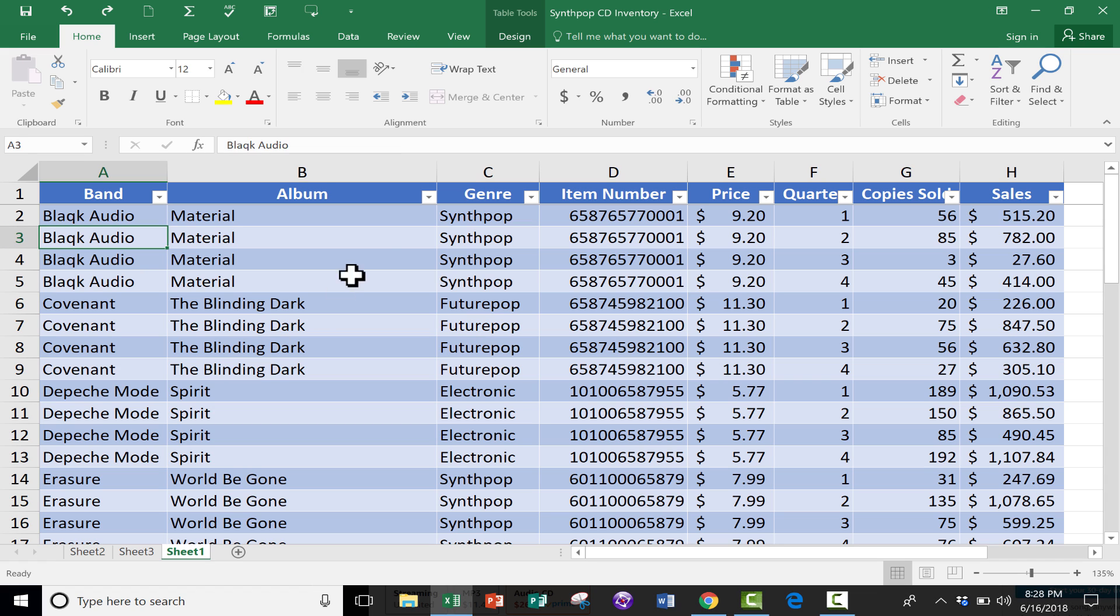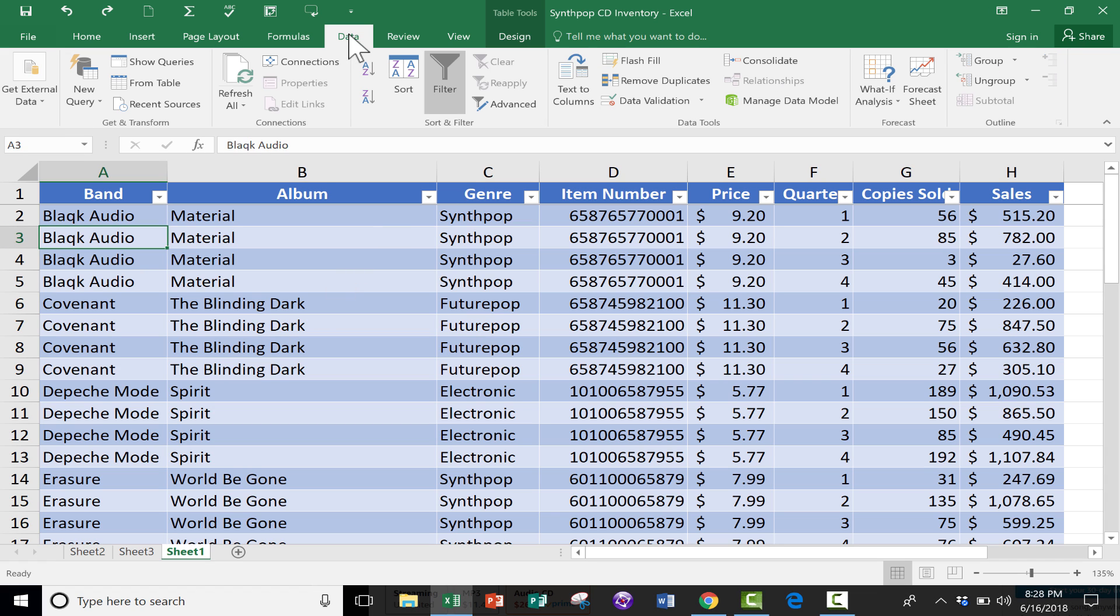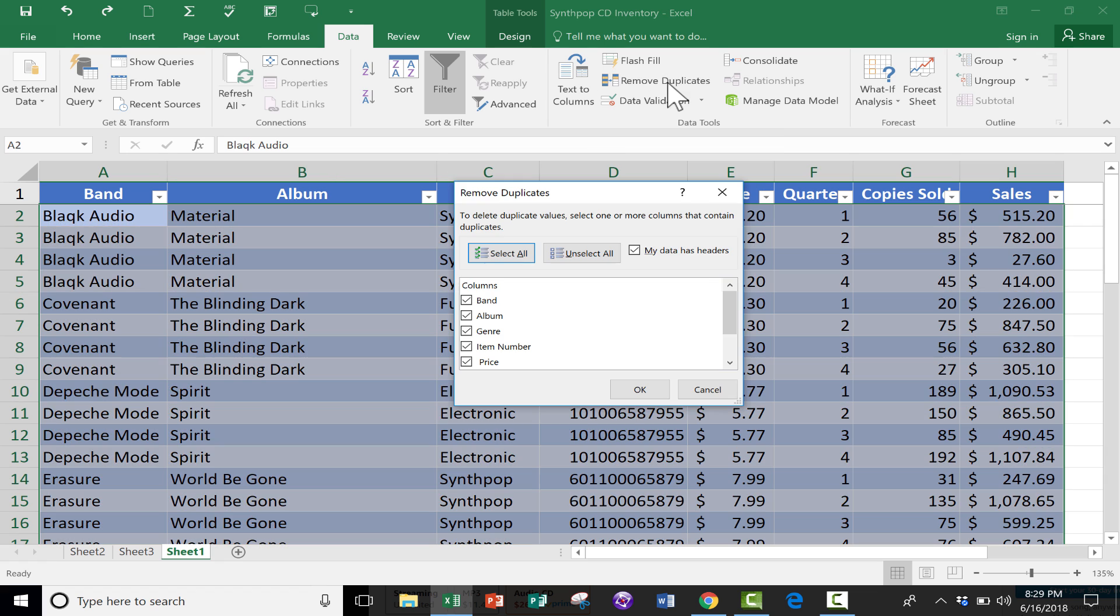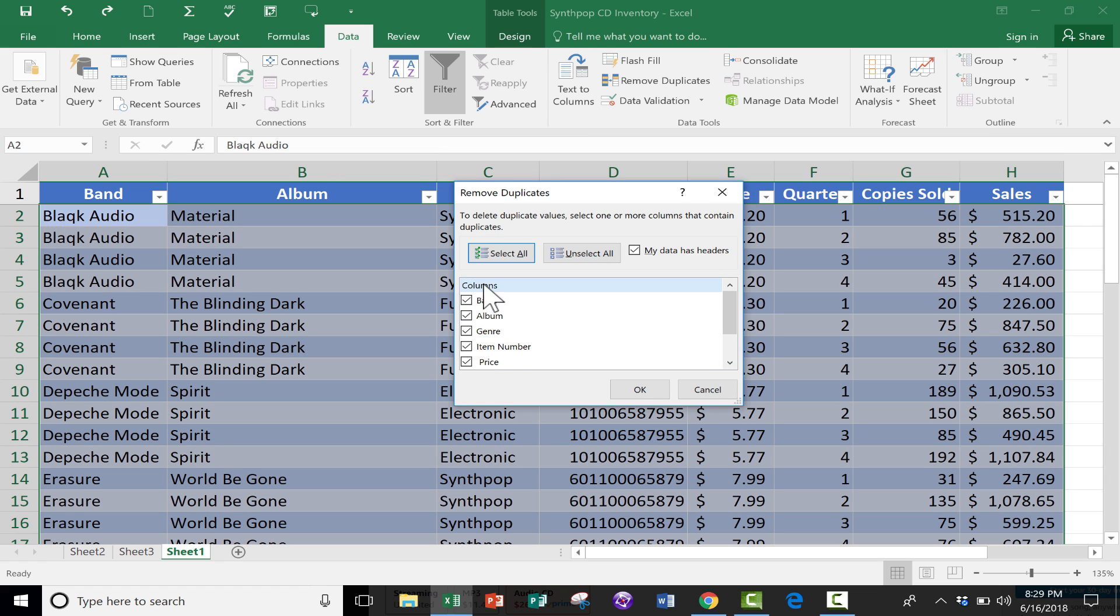What I have to do is just go to Data and look on the Data ribbon in the Data Tools group. You'll notice that there's an option to remove duplicates. When you click that, by default, it's probably going to check all of your columns.